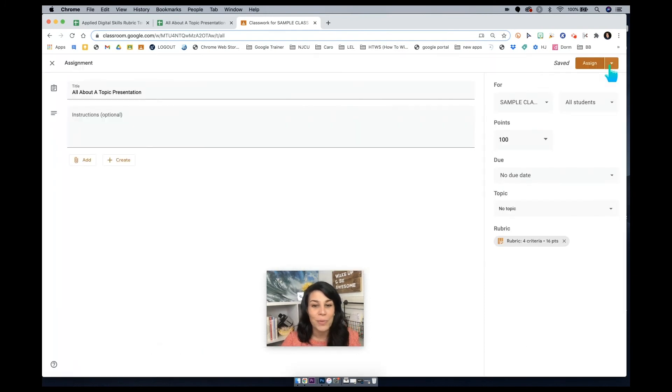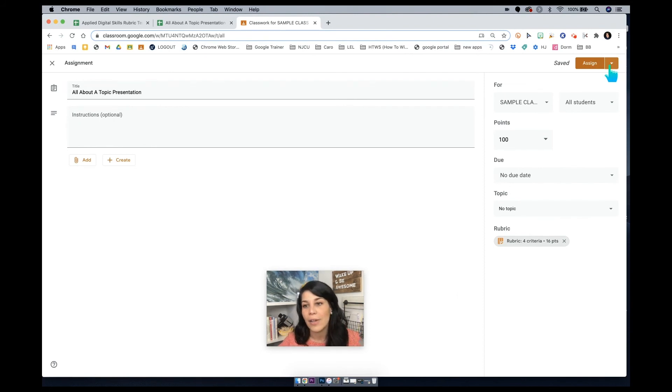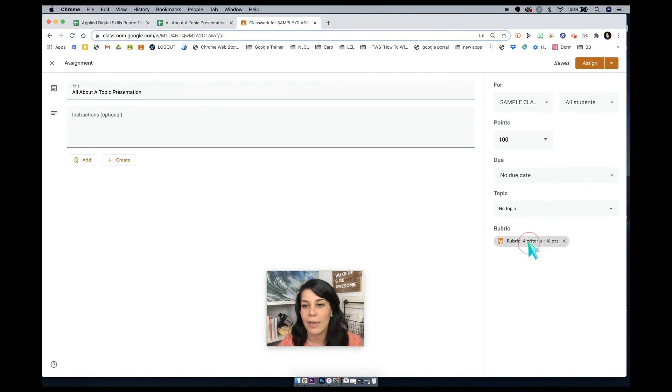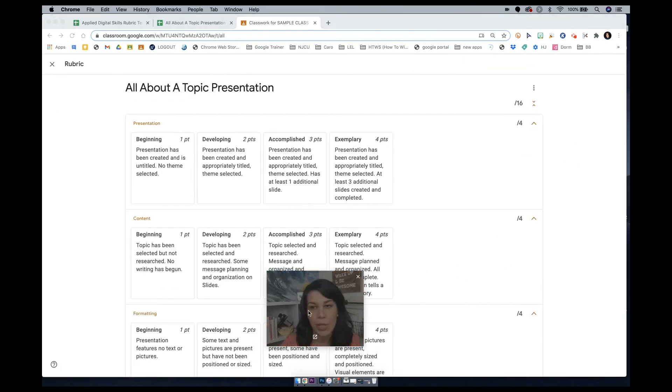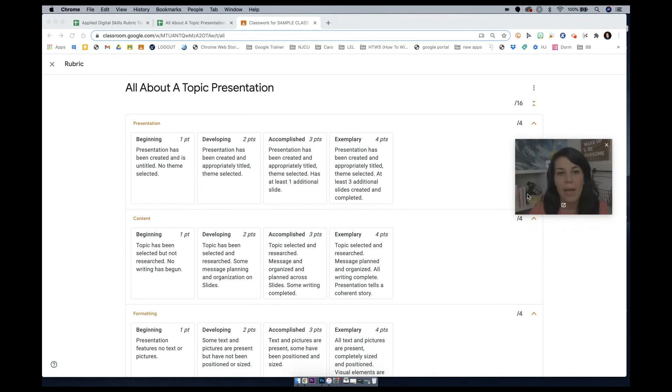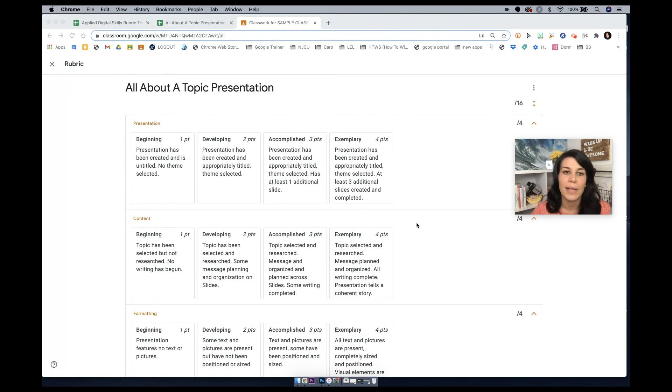And once you do, your rubric has been created. Your rubric can be reused. You can reuse it with other classes. You can reuse it whether you archive the Google Classroom or not. If I were to open this to be able to look at this, this is exactly what my students will be able to see. And this is exactly what I'll be able to see if I decide to grade this within Google Classroom for my students.